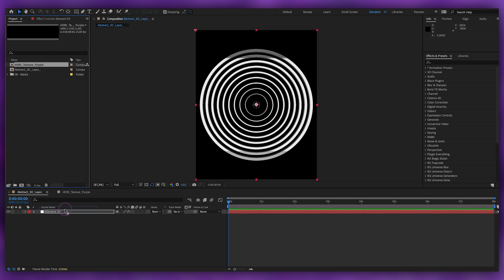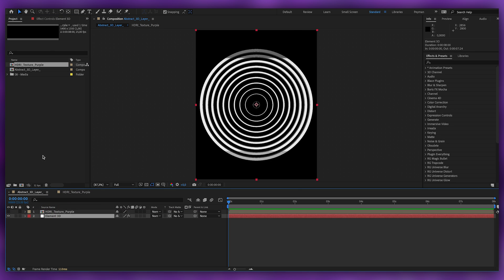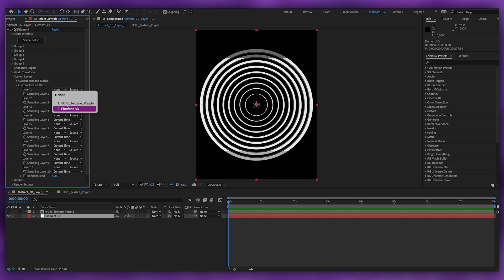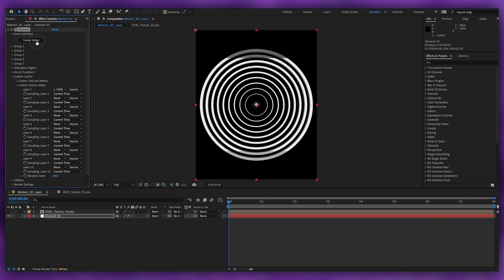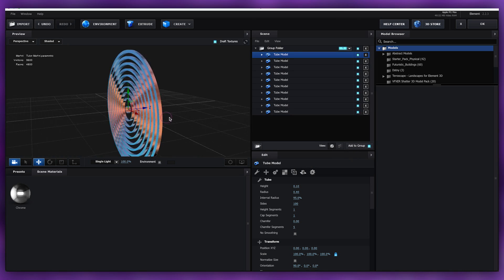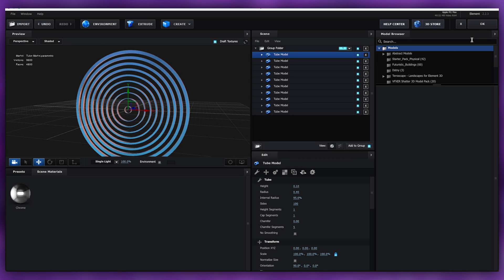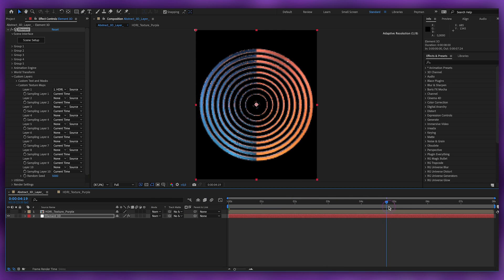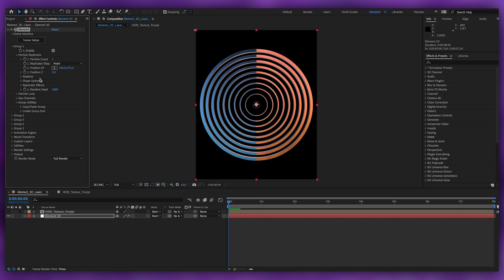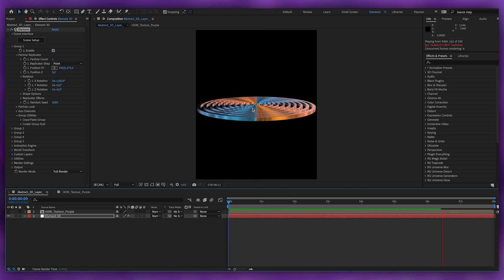Go back to our Abstract 3D Layer and drag the HDRI texture composition onto the layer. Hide it, then go into Element 3D, go to Custom Layers, Custom Texture Map, and choose the HDRI Texture. Go back to Scene Setup, find the Environment section, and choose our Custom Layer. Press OK and you'll see the colors and animated HDRI reflection on the model. Go to the Particle Replicator, Rotation, and set it to maybe 200.